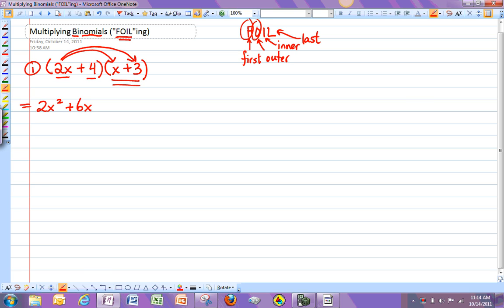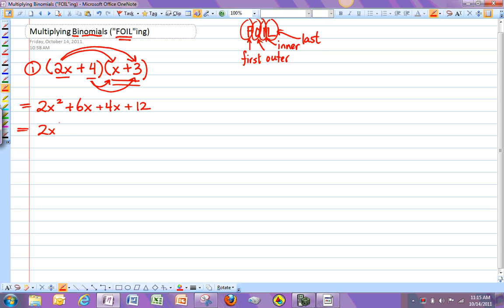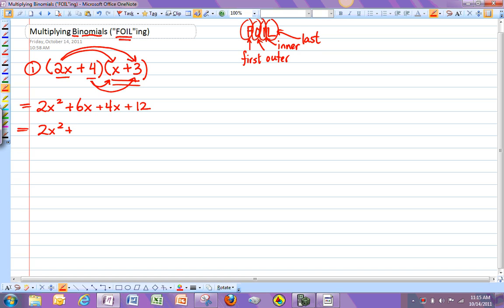So that's the first and the outer terms. Because the first terms are the 2x and the x, the outer terms are the 2x and the 3. Now we're going to do the inner terms, right? So that's 4 times x. And then we're going to do the last terms, which is 4 times 3. Right? So then if I simplify that just a little bit, I get this.